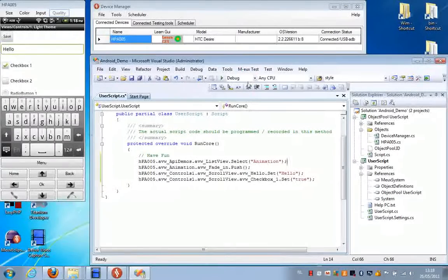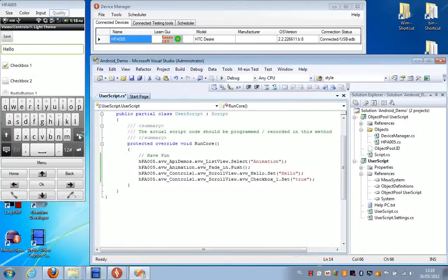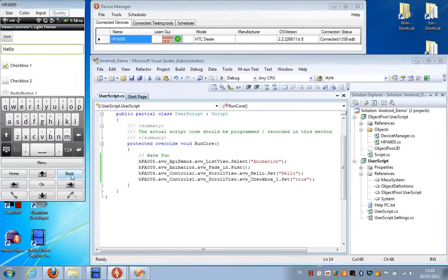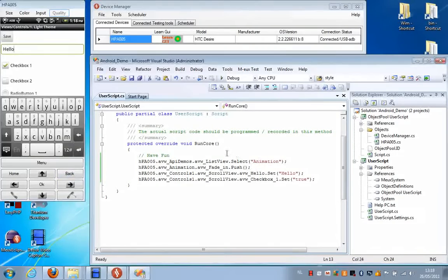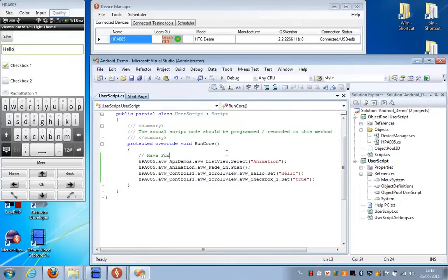Now if I press Stop Recording and I go back to the initial screen, I can just press Run to replay the script.